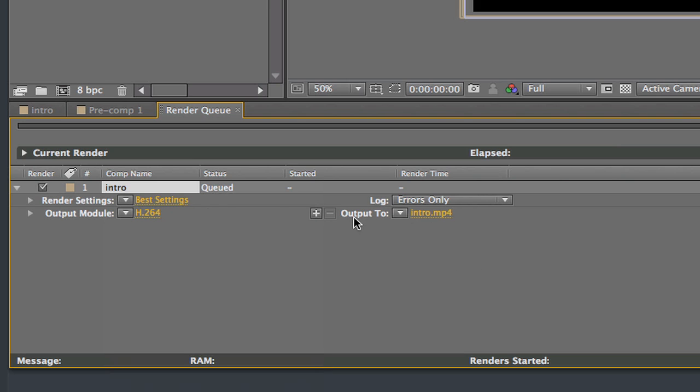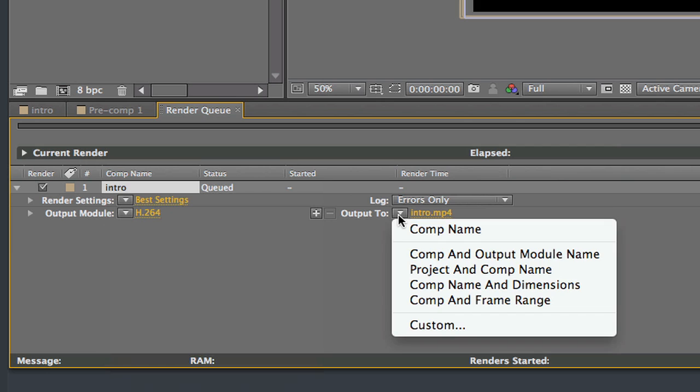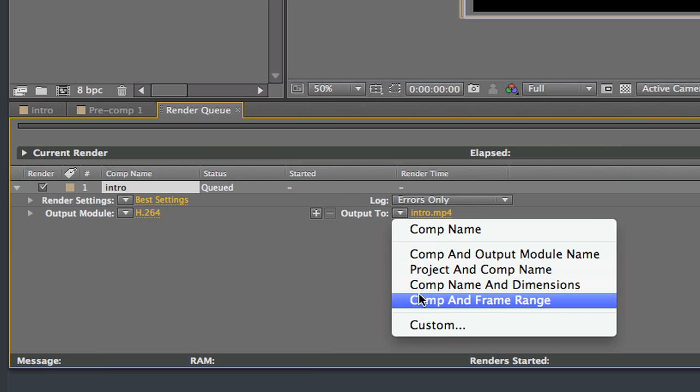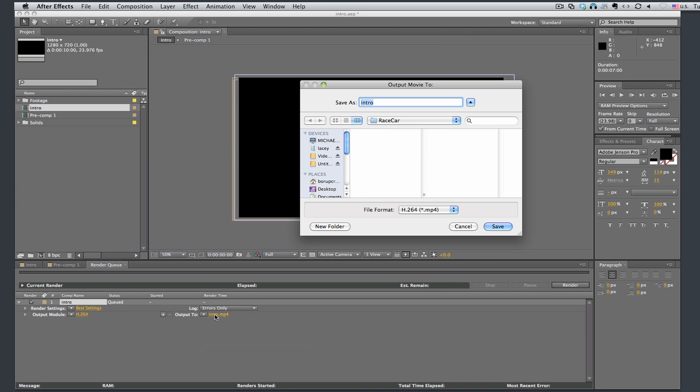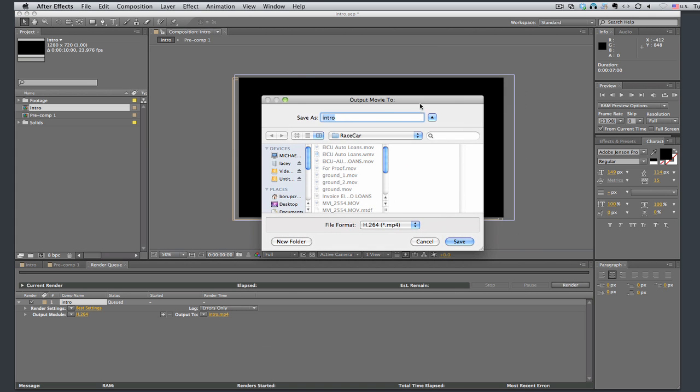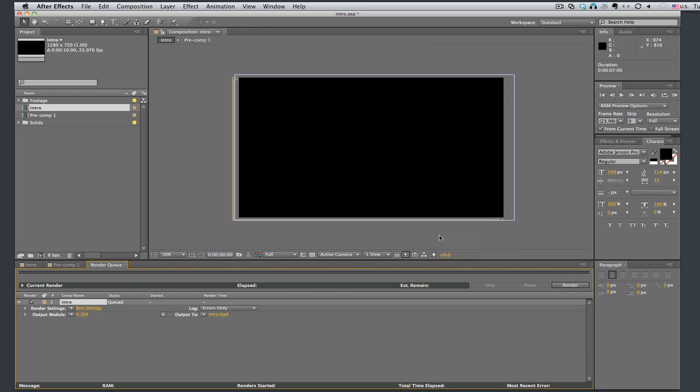And then let's click on this output module. There's some preset things here, but what I like to do is just click where it says intro. And it brings up what you want to save it as and where you want to save it.